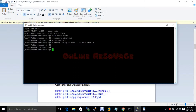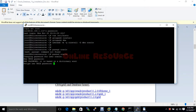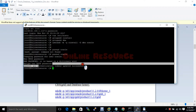Now let me set the password for Oracle user. Using passwd oracle — so now we have to provide the password for the Oracle user. The password is set.